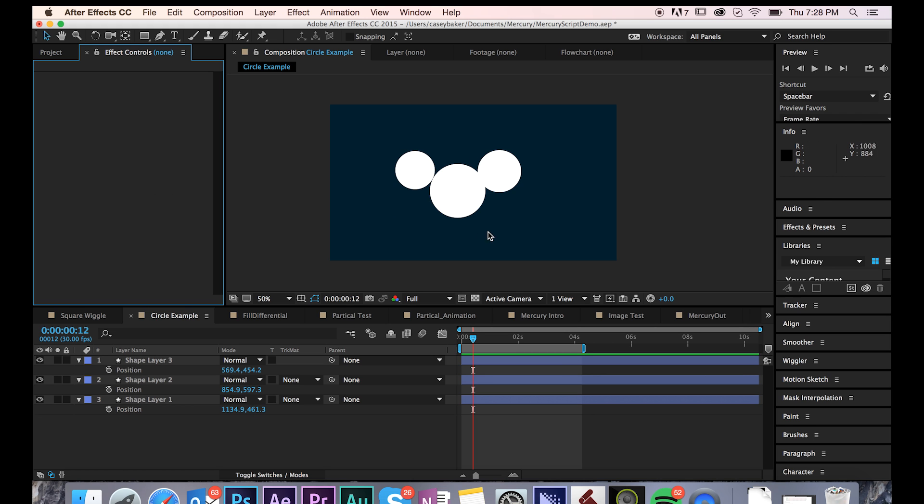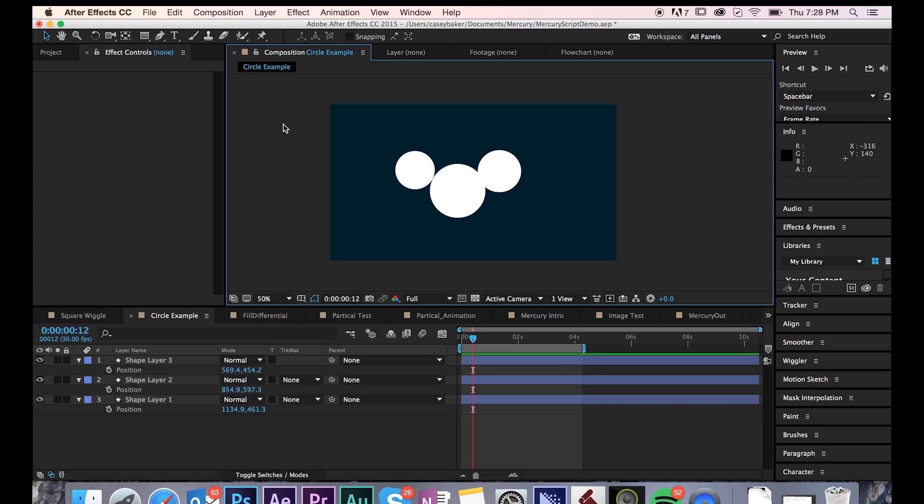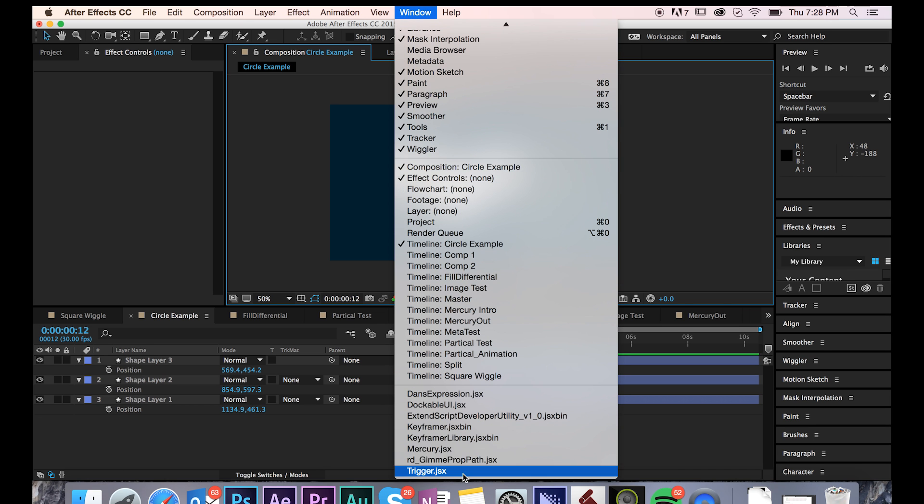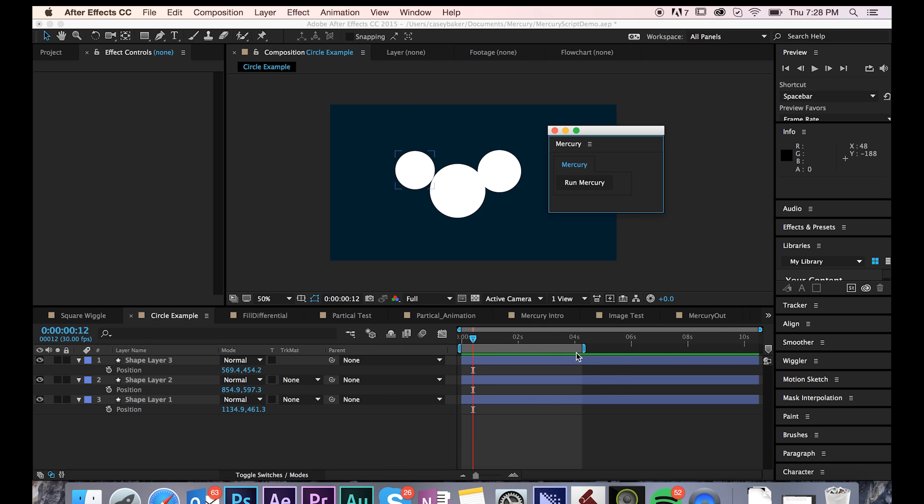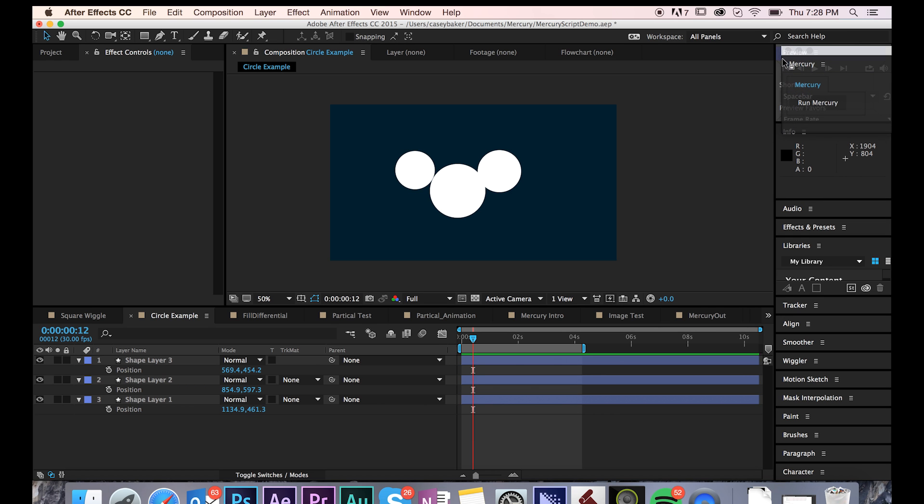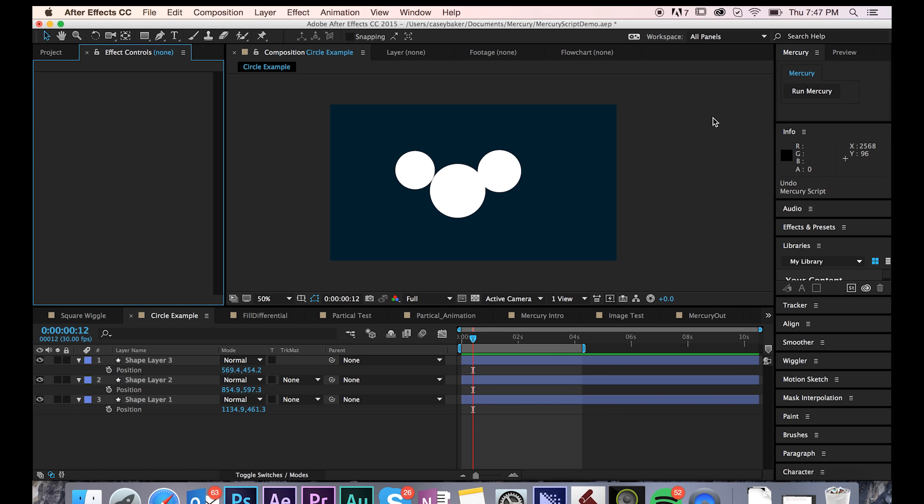As you can see, we have a very simple comp of just three white circles. If you go to Window, scroll to the bottom, select Mercury, you'll be presented with a small dockable user interface that you can set anywhere in your workspace for convenient use.